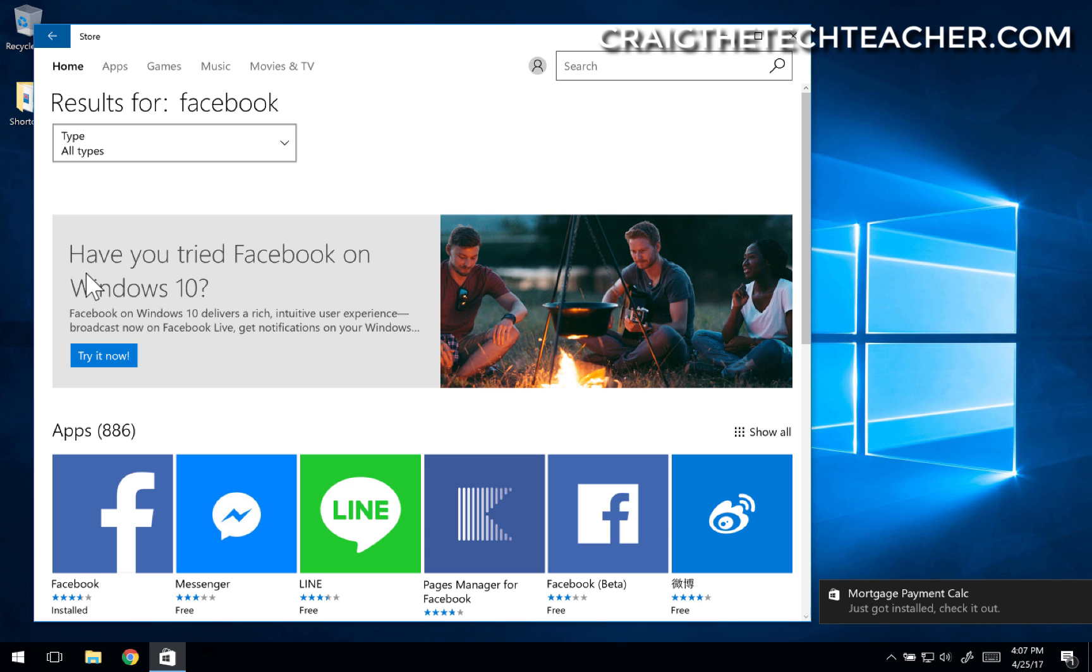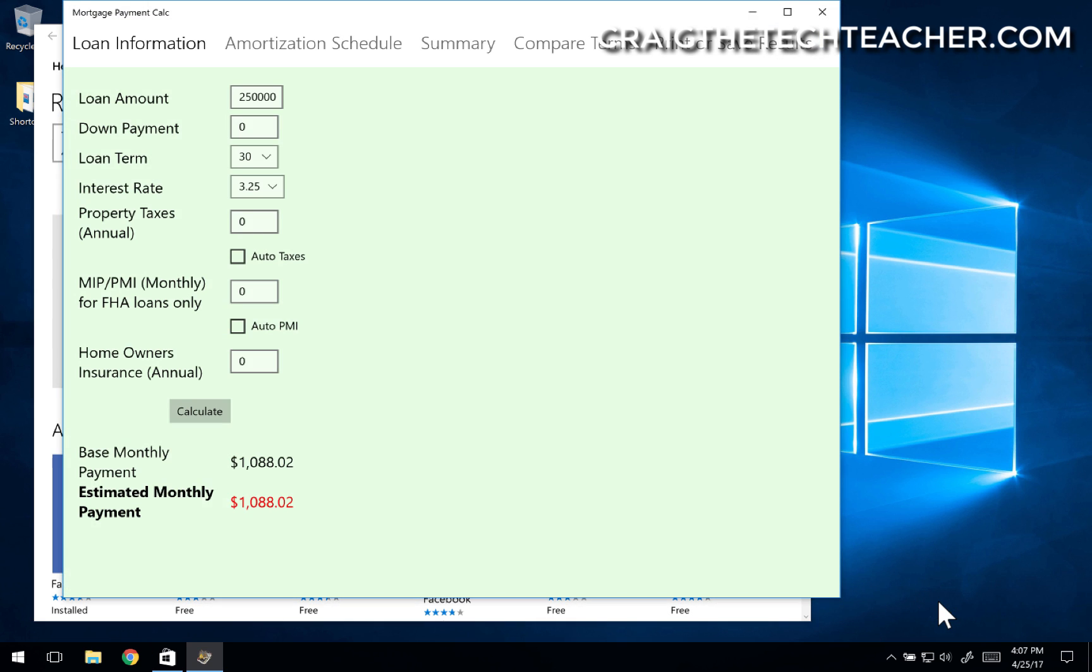Similar setup with Twitter. Now, notice down here in the corner, it notified me that the application finished. I can open it up, and look at that. I can calculate my loan. And that is all there is to installing Microsoft applications from the App Store on Windows 10.